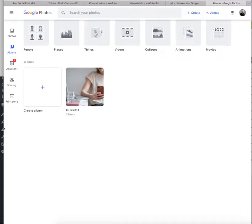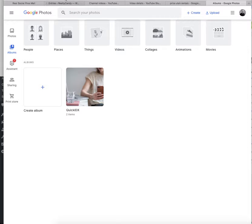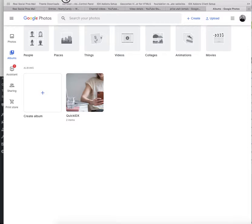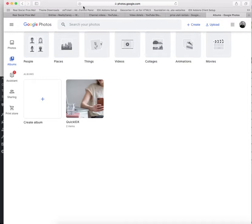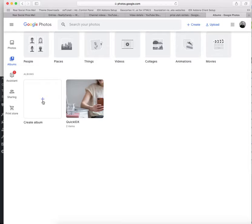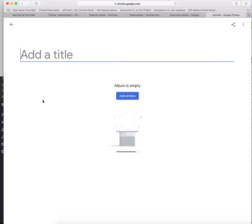One is at Google Photos. You can get to Google Photos by just typing in photos.google.com. If you have a Google account, you can just go in here, you can create an album.